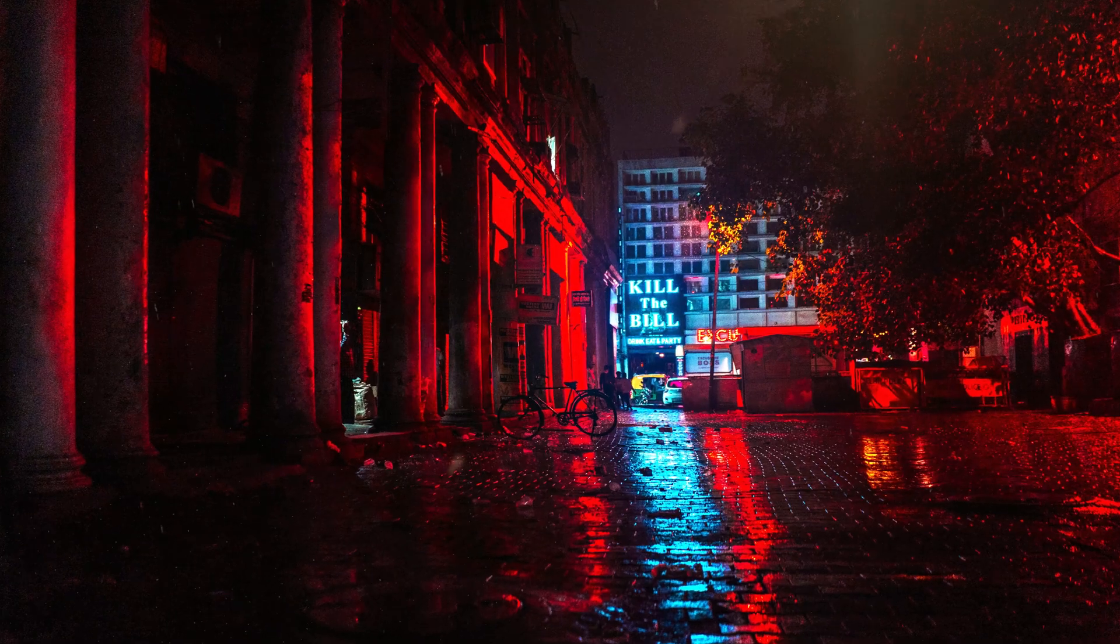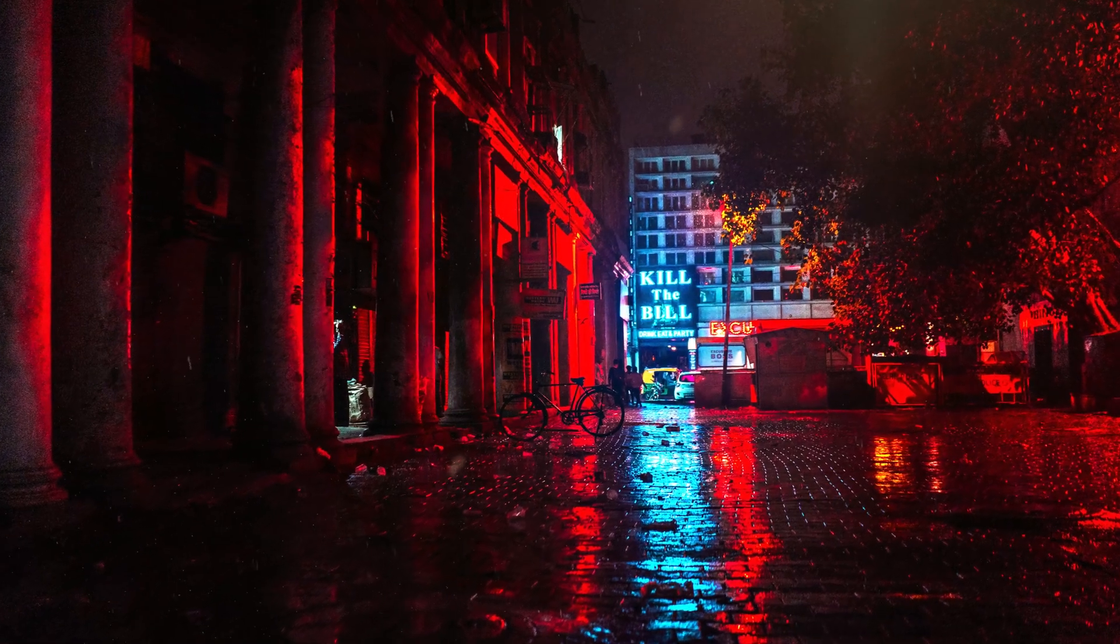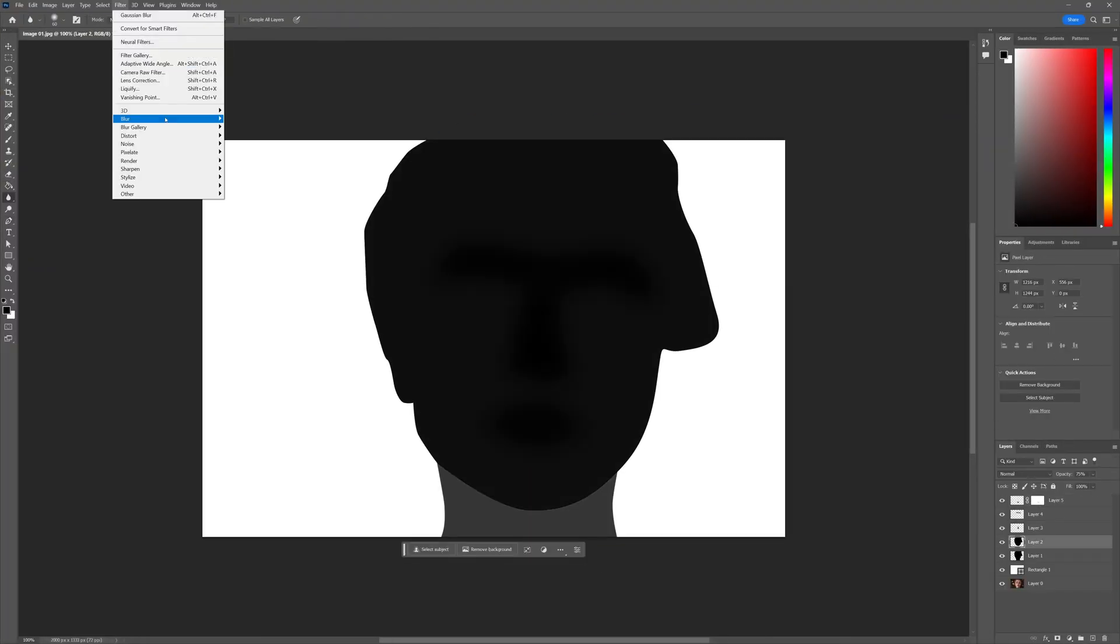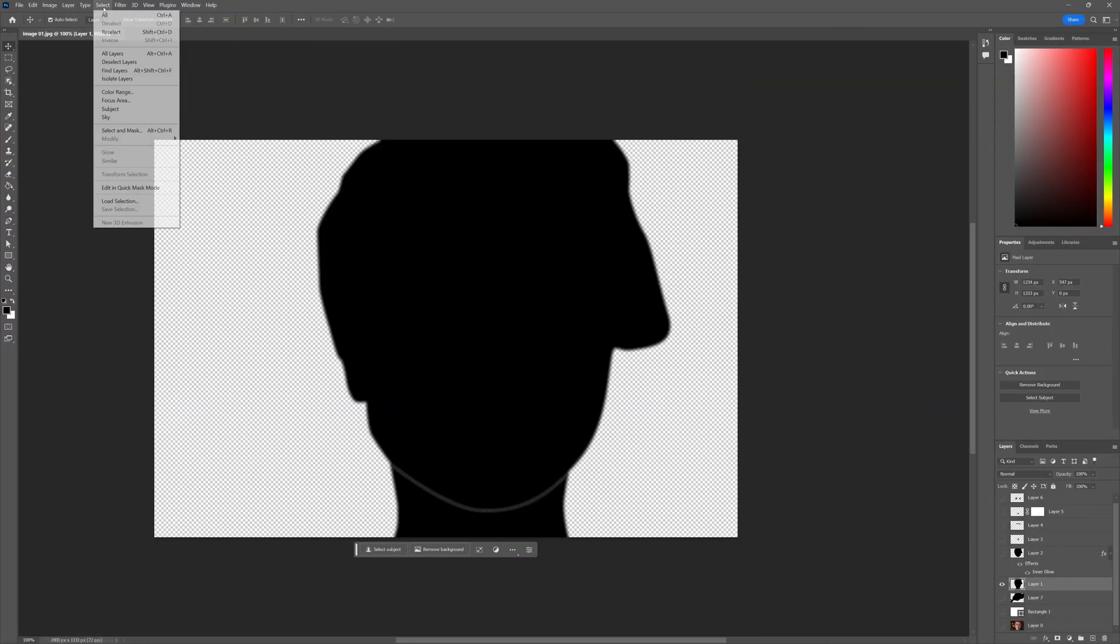Creating depth maps to add 3D moves to otherwise flat images has been around for a while, but it was a long and painstaking process. But there's now a super quick way to achieve the exact same thing in a matter of seconds.